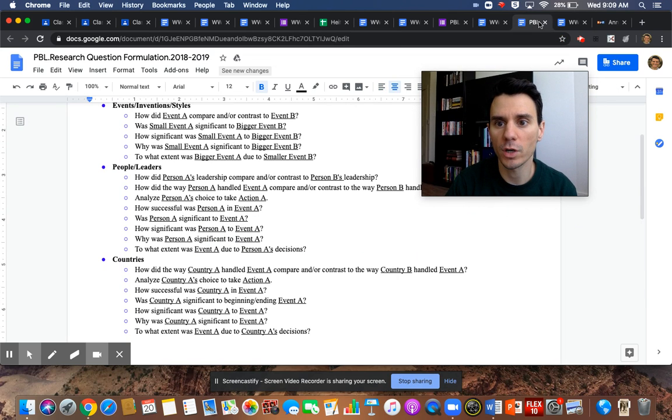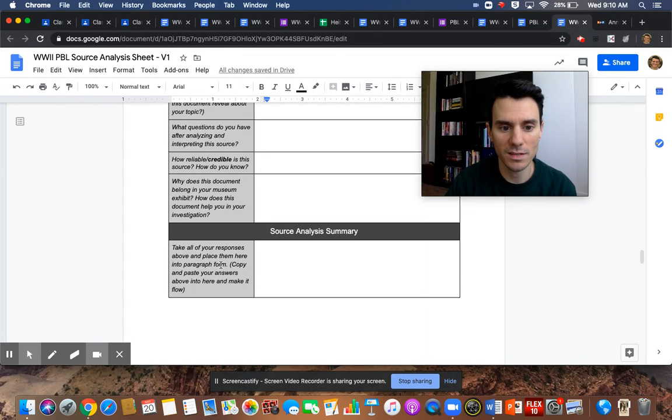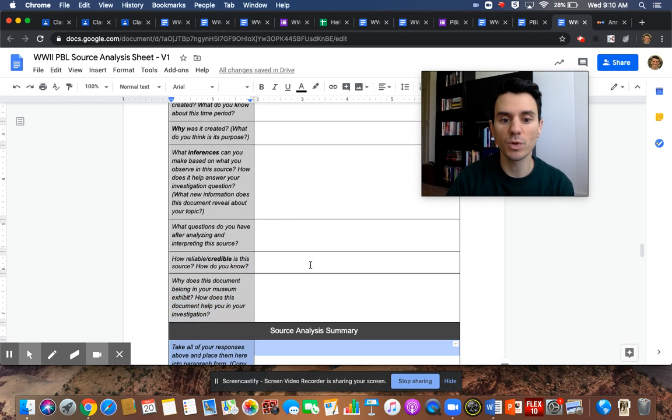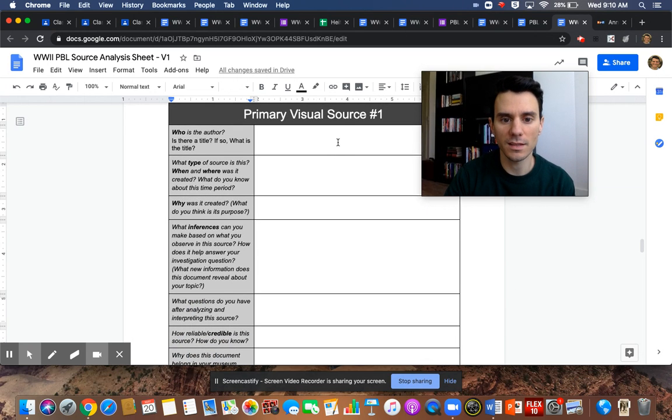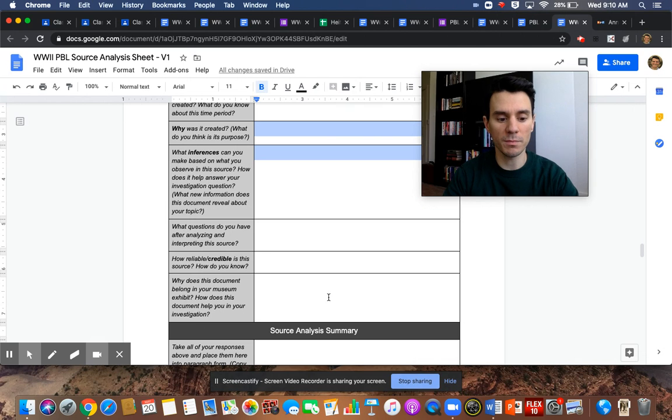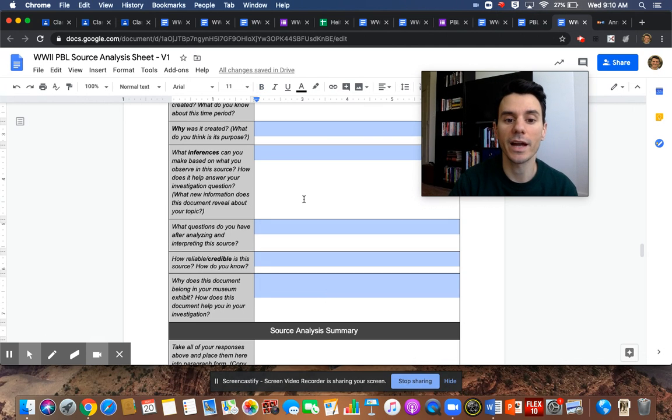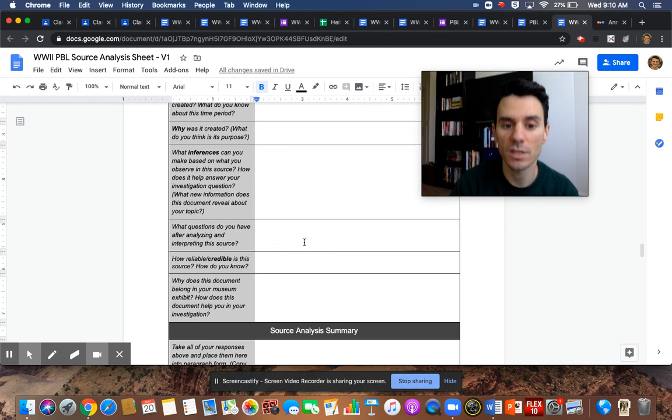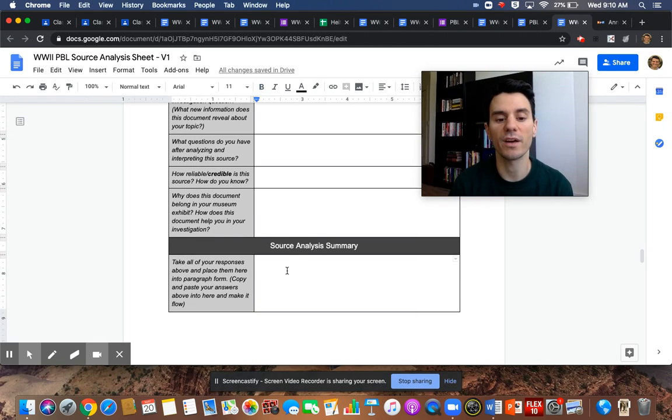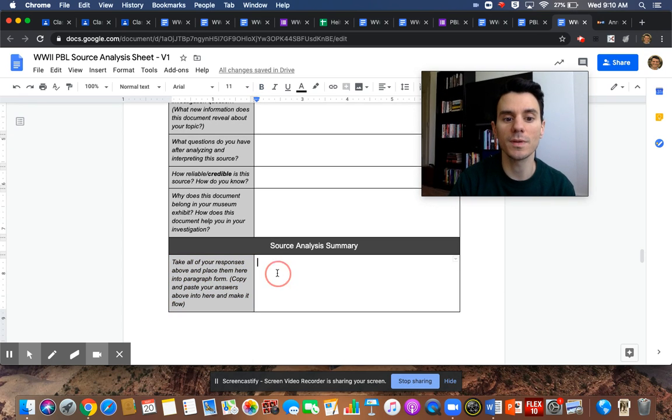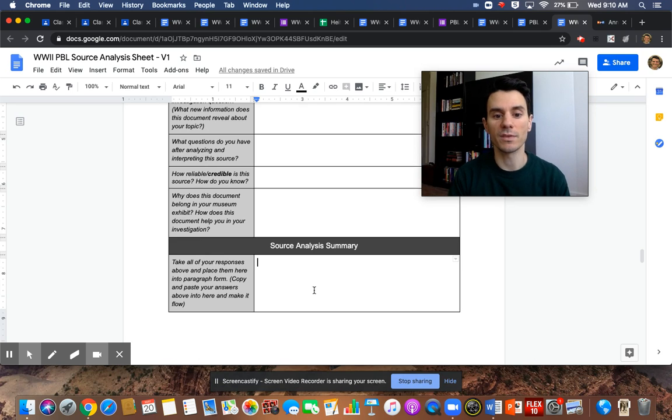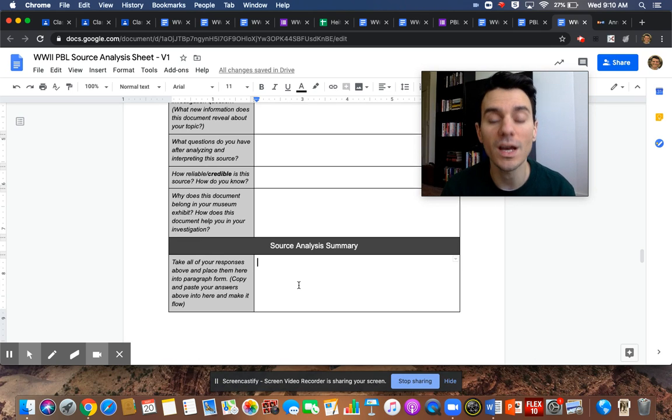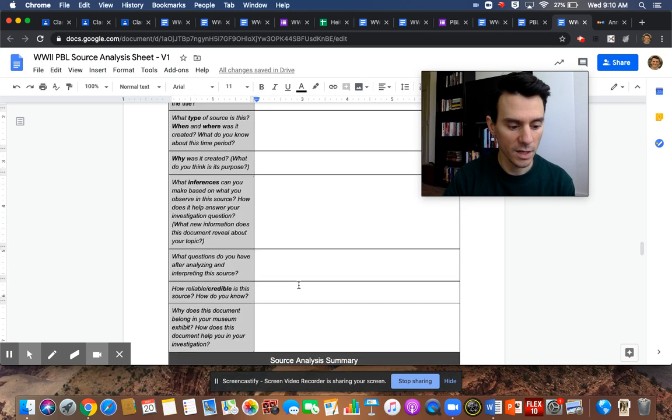And then at the bottom, here's something that's really important because you're going to actually display this. So right here where it says summary of the source analysis, it's really simple. You're going to take these four pieces here. I mean, all the written parts here that you have, you're going to copy each one and put it into a paragraph form down here. So this is not anything new. It's just going to be taking what you did here and creating a summary of it in this part here that you can then use on your final project.